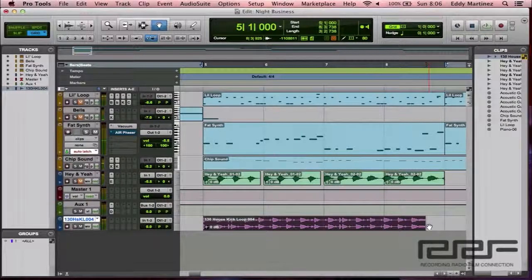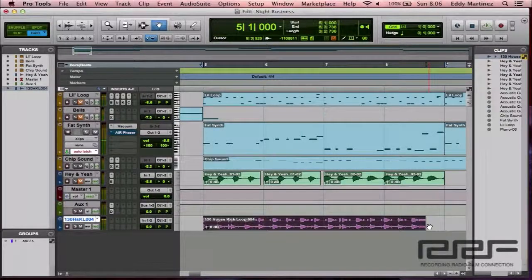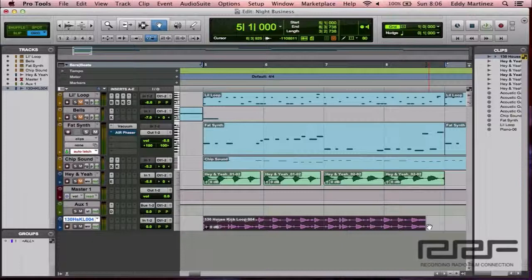So as you can tell, it was way off beat. The loop that I brought in was happening way too quick, but we'll go ahead and fix that right now.